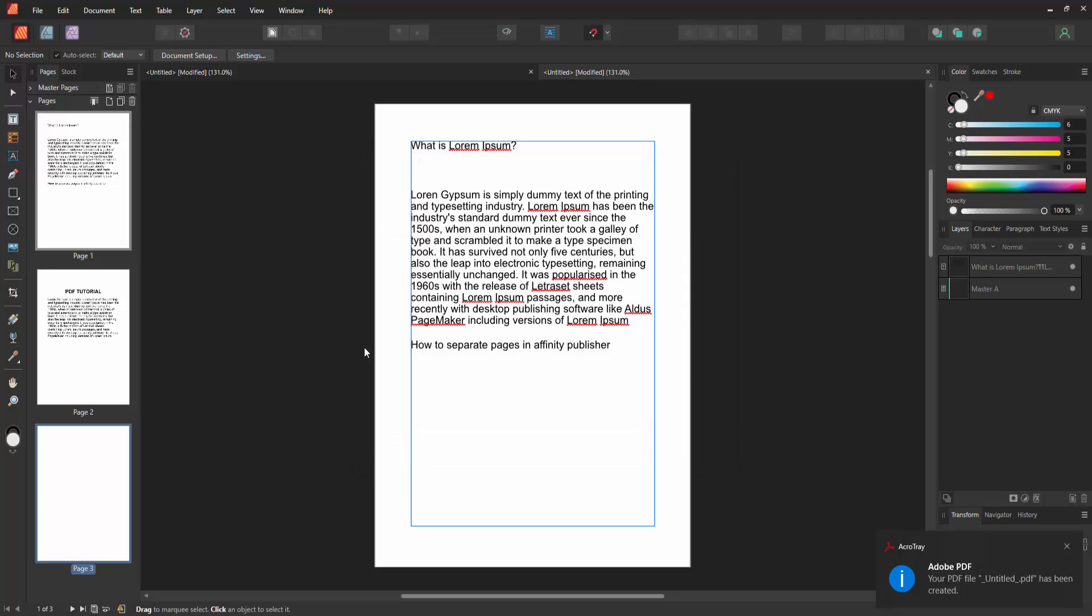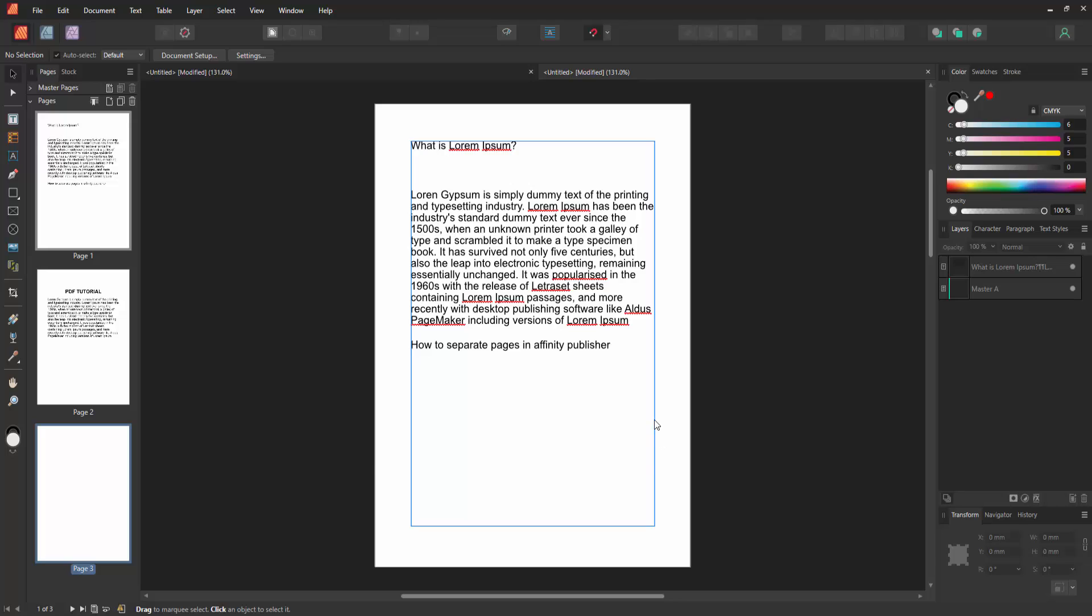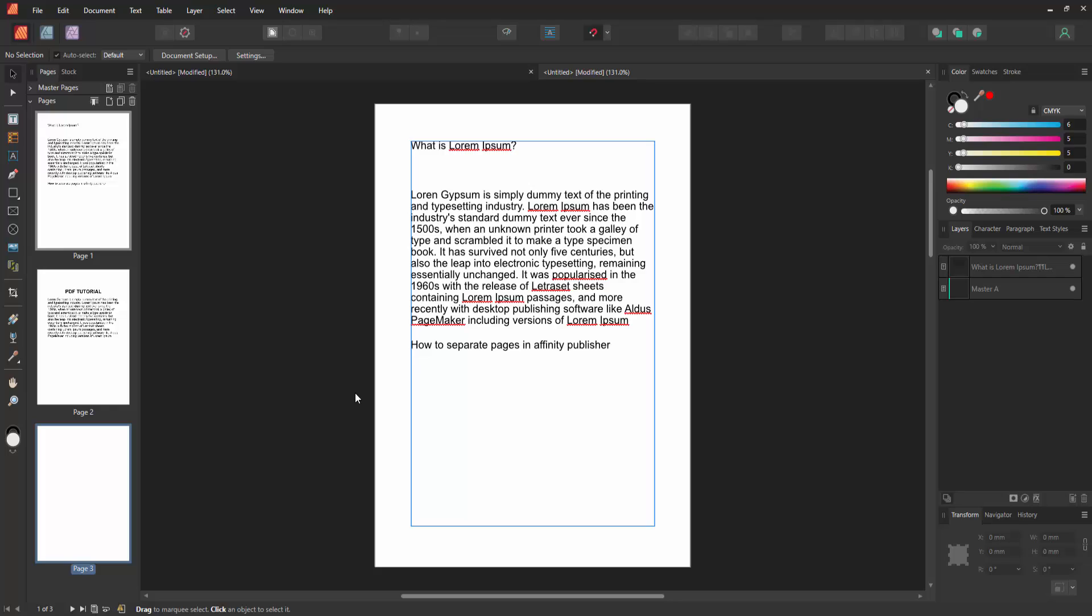Now we can see we've separated pages in Affinity Publisher very easily. I hope you enjoyed the video. Please like, comment, share, and subscribe to my channel. Thanks for watching.